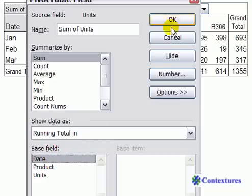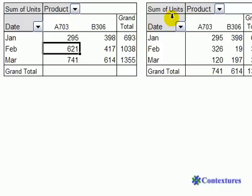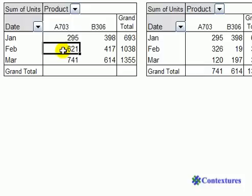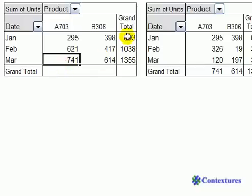Then click OK. Now we can see both tables have the same number for January, but in February where we have running totals it's the sum of January and February, and the same for March. The grand total is the running total of both products through all the months.